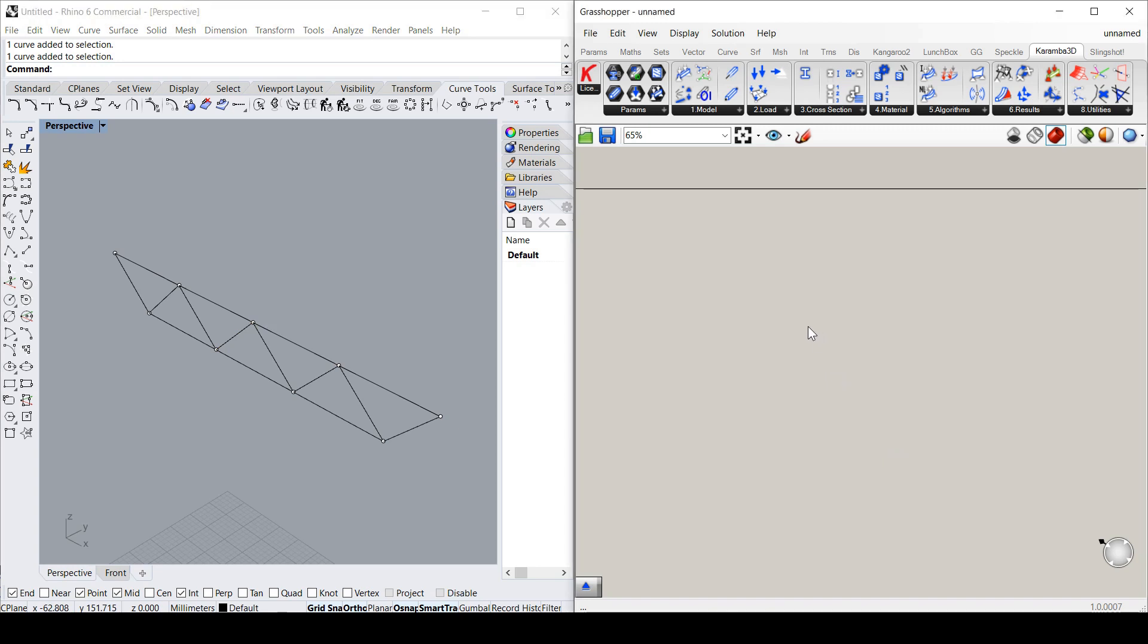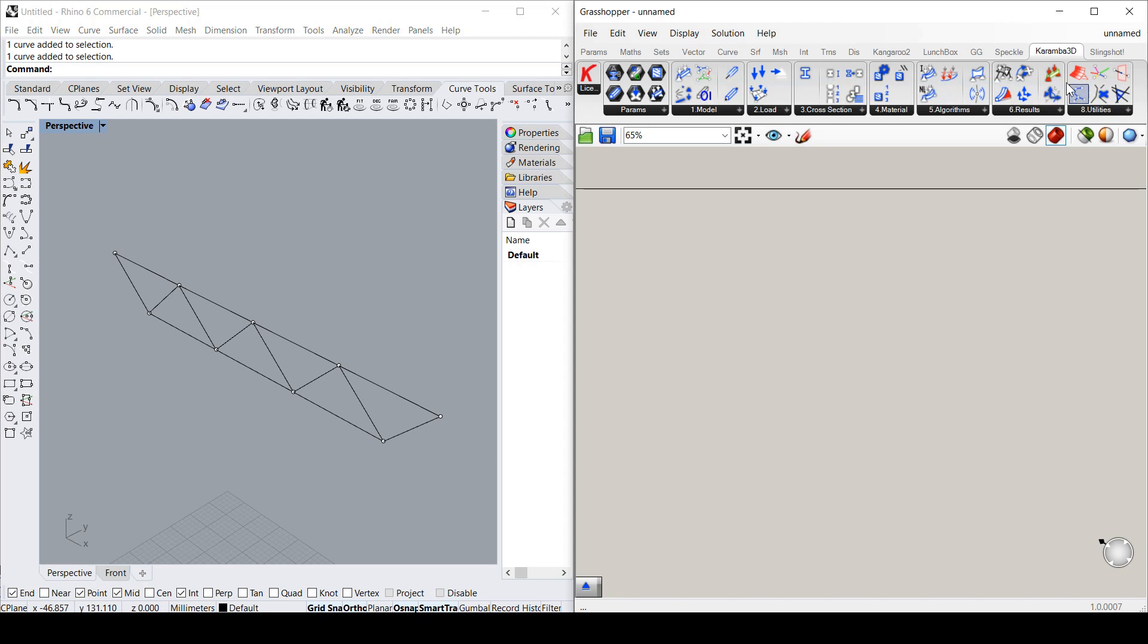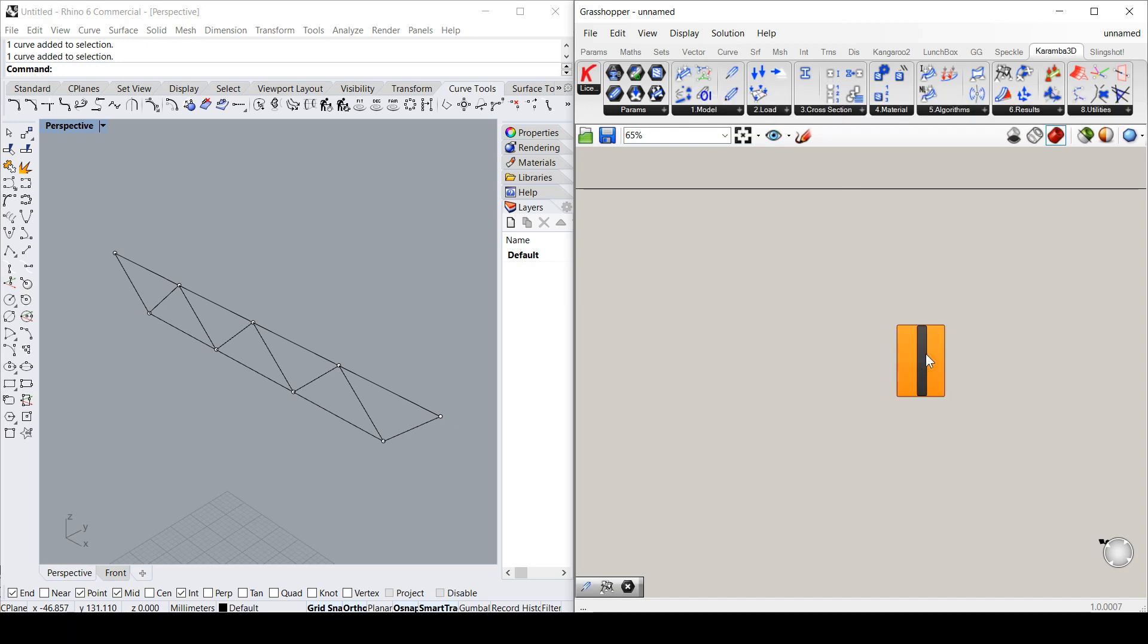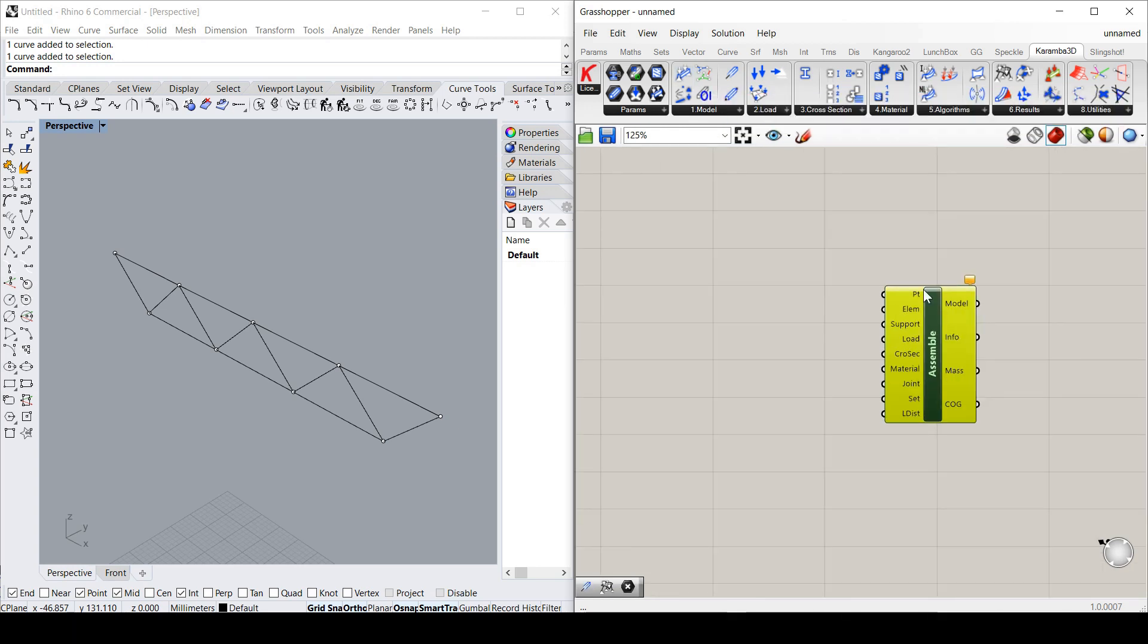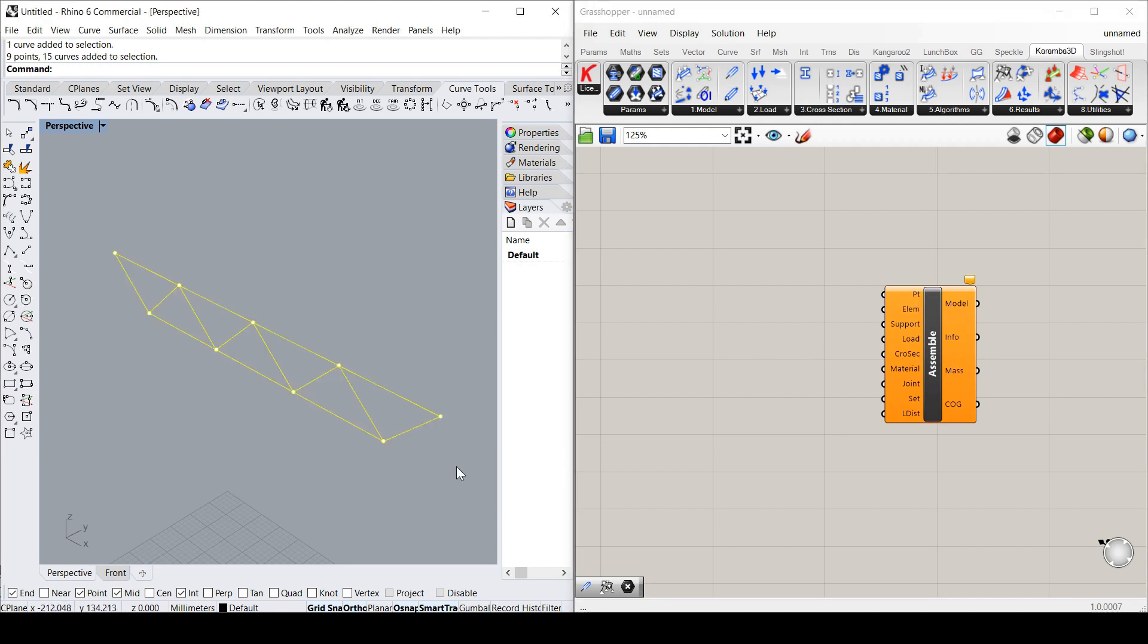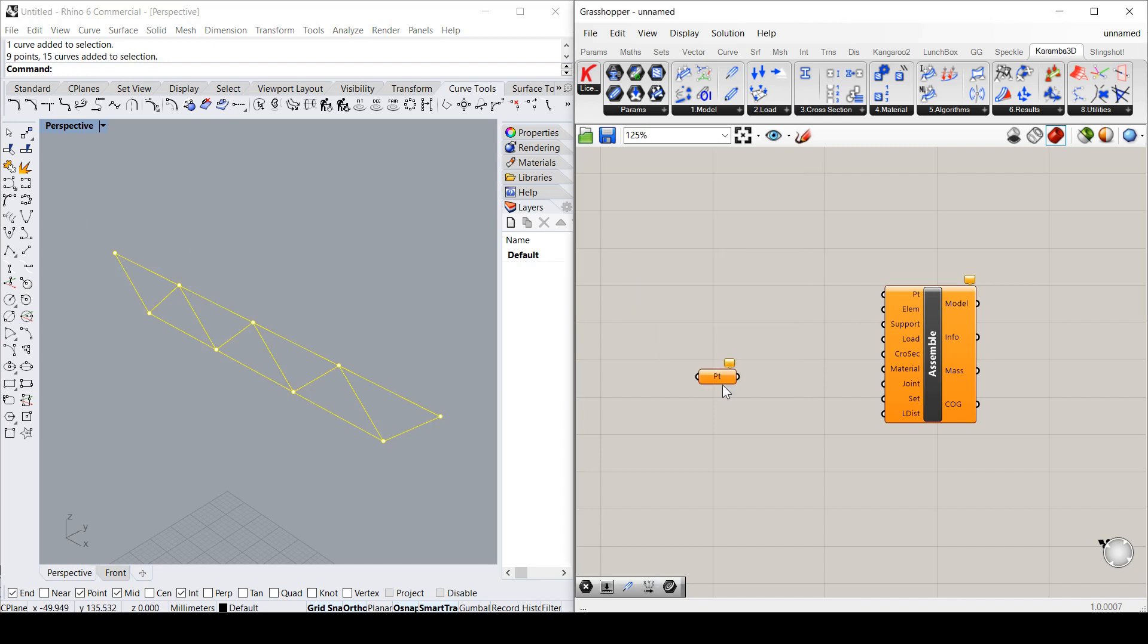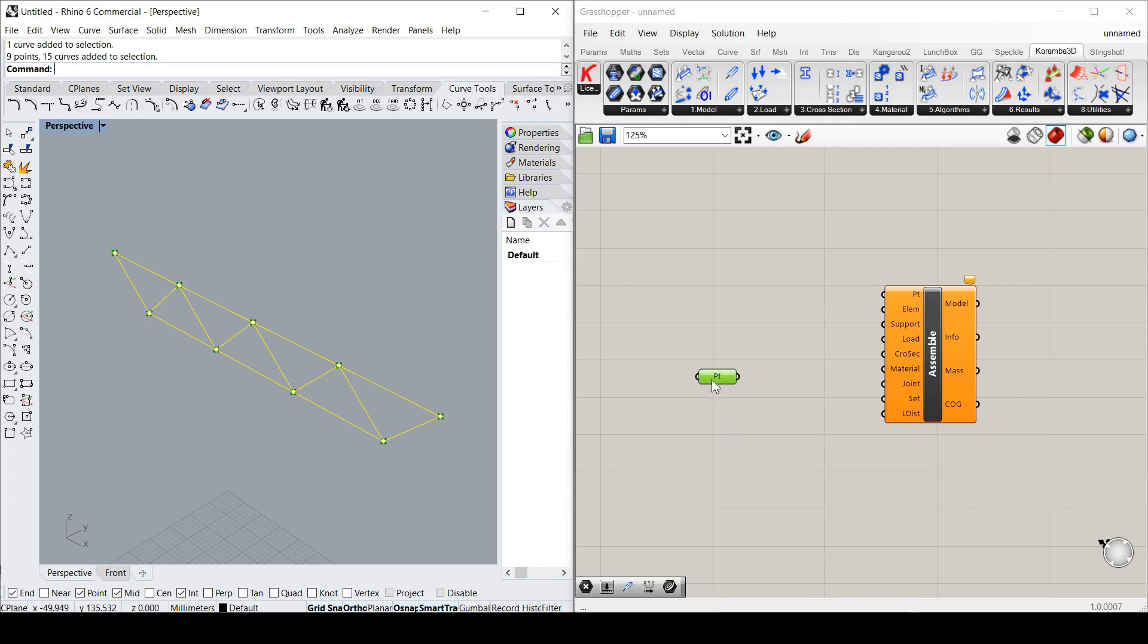So to start off with, I've got to build a model with the Karamba module. The main part of that is Assemble Model. So if I drag that in there. Now it needs a number of inputs. We don't have to provide everything. But to start off with, it needs a series of points. So I'm just going to input these points. I've just grabbed all those points there in that node.